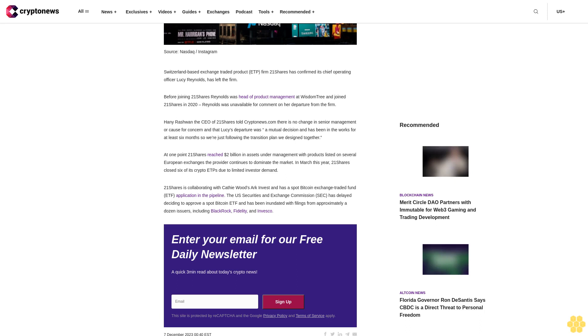Enter your email for our free daily newsletter, a quick three-minute read about today's crypto news. Sign up. The site is protected by ReCAPTCHA and the Google Privacy Policy and Terms of Service apply.